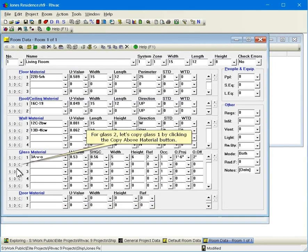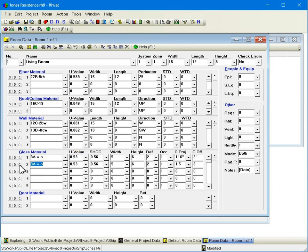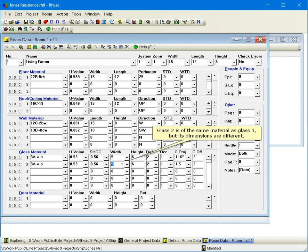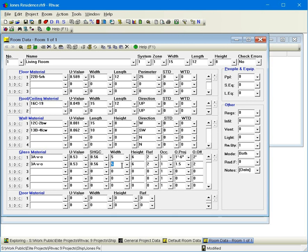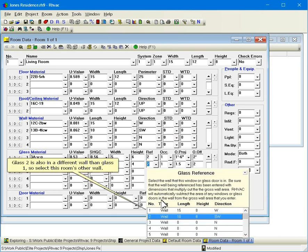For glass 2, let's copy glass 1 by clicking the copy above material button. Glass 2 is of the same material as glass 1, but its dimensions are different. Glass 2 is also in a different wall than glass 1, so select this room's other wall.